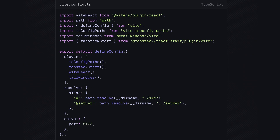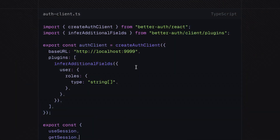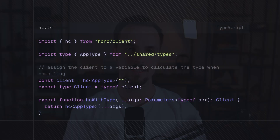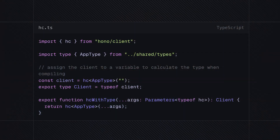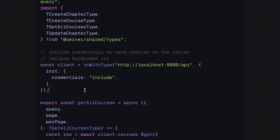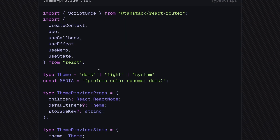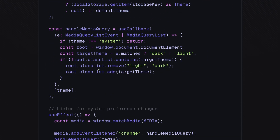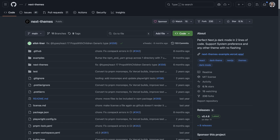The migration to TanStack Start required replacing a couple of plugins and removing the server proxy. However, there were other changes needed with Better Auth and Hono. The auth client now requires you to specify the base URL of your auth server — in my case Better Auth integrates with Hono, so the base URL is the server URL. Lastly, the Hono RPC stopped working for some reason; the solution is to compile the code before using it, include the credentials, and send the cookies to the server. The hardcoded URLs also need replacing with proper environment variables. And I had to use an adaptation of the theme provider from the Next Themes repository to make light and dark modes work.